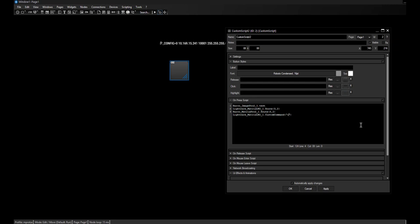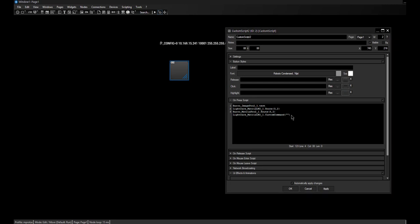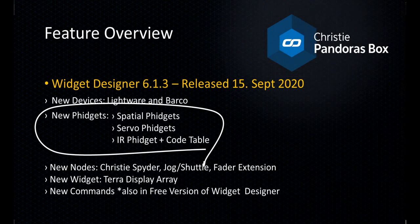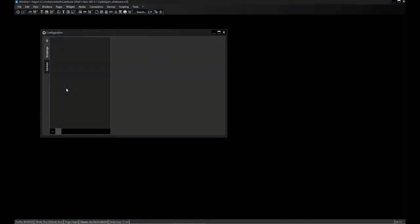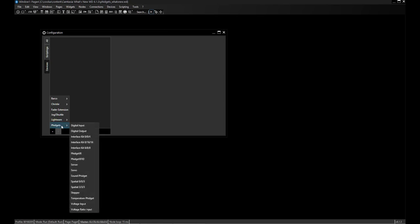So far the news about the new devices and the configuration dialog. My colleague Janina will now tell you everything about the fidgets. We have a couple of new fidgets implemented for RDR: the fidget IR, the servo fidget, and the two spatial fidgets. Let's start with the 333.